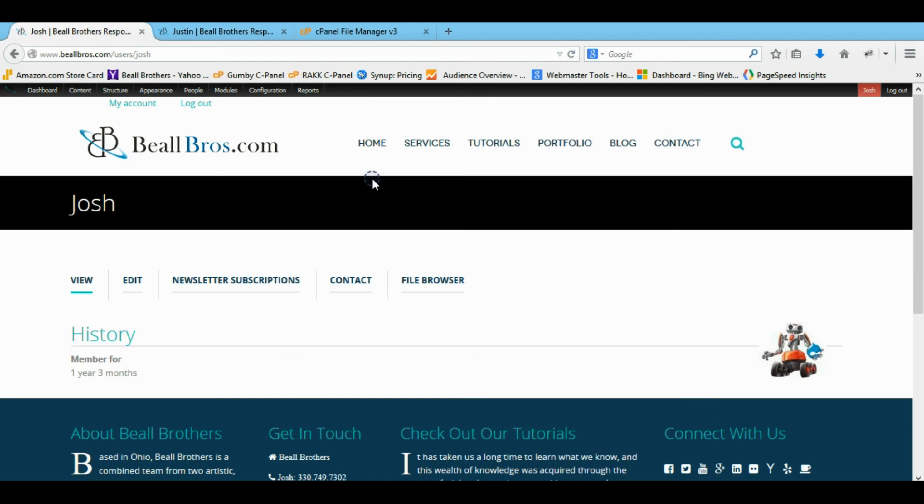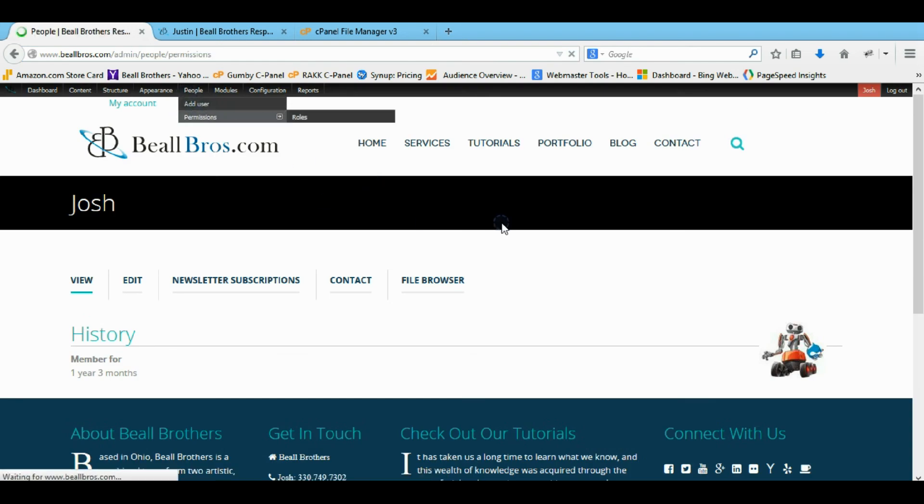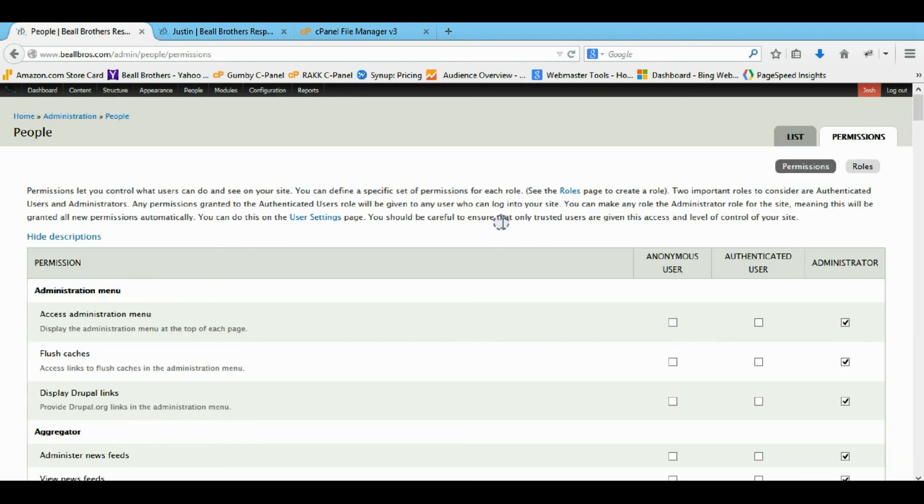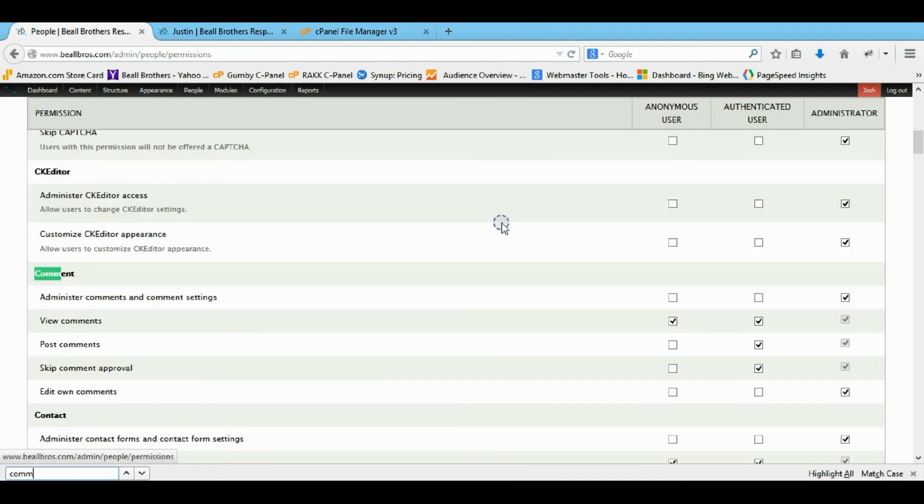Now that we're logged in, we're going to come to our people and permissions. And control F brings up your search field. I'm just going to search comments. Now we don't have to search too much the comments.